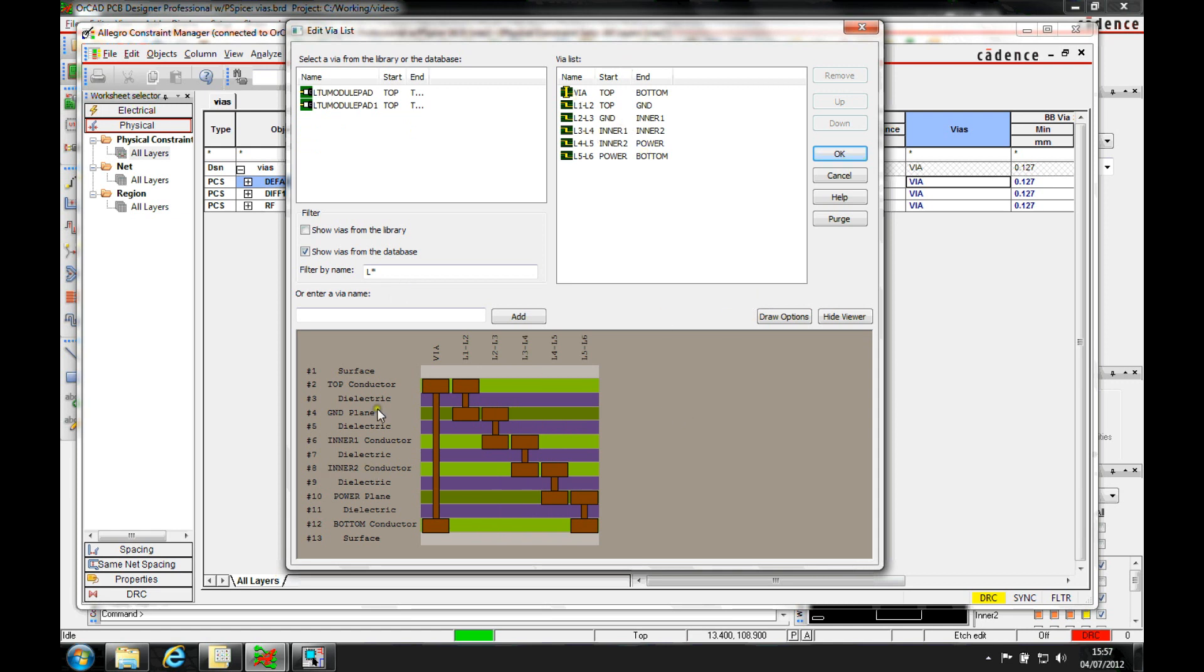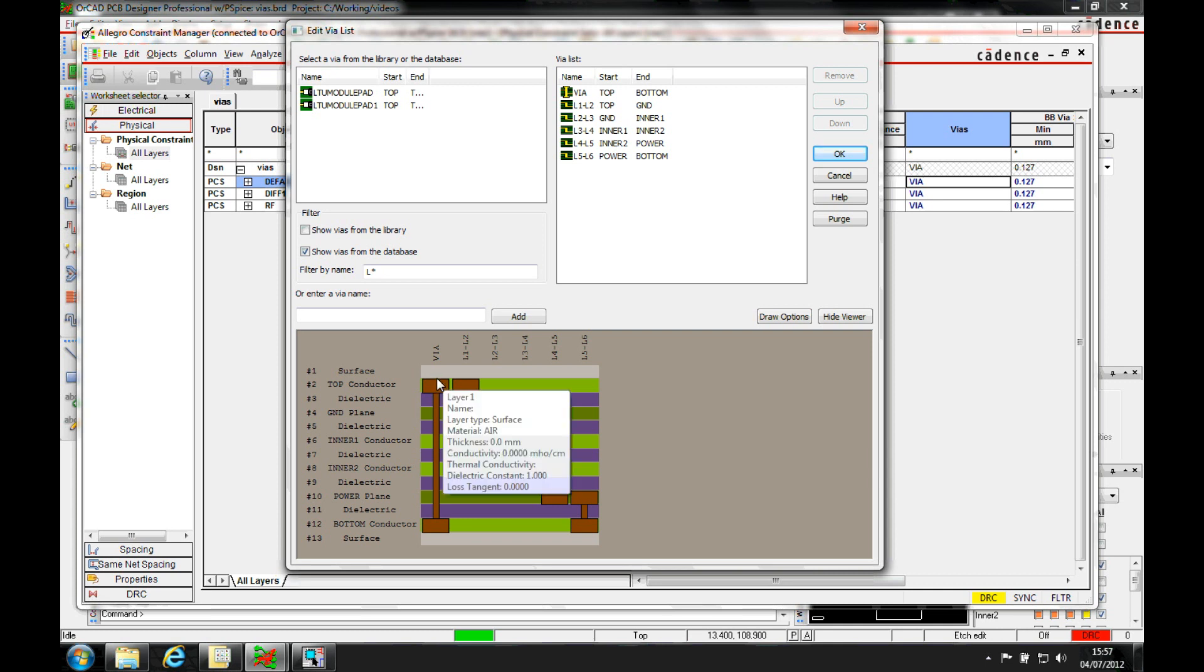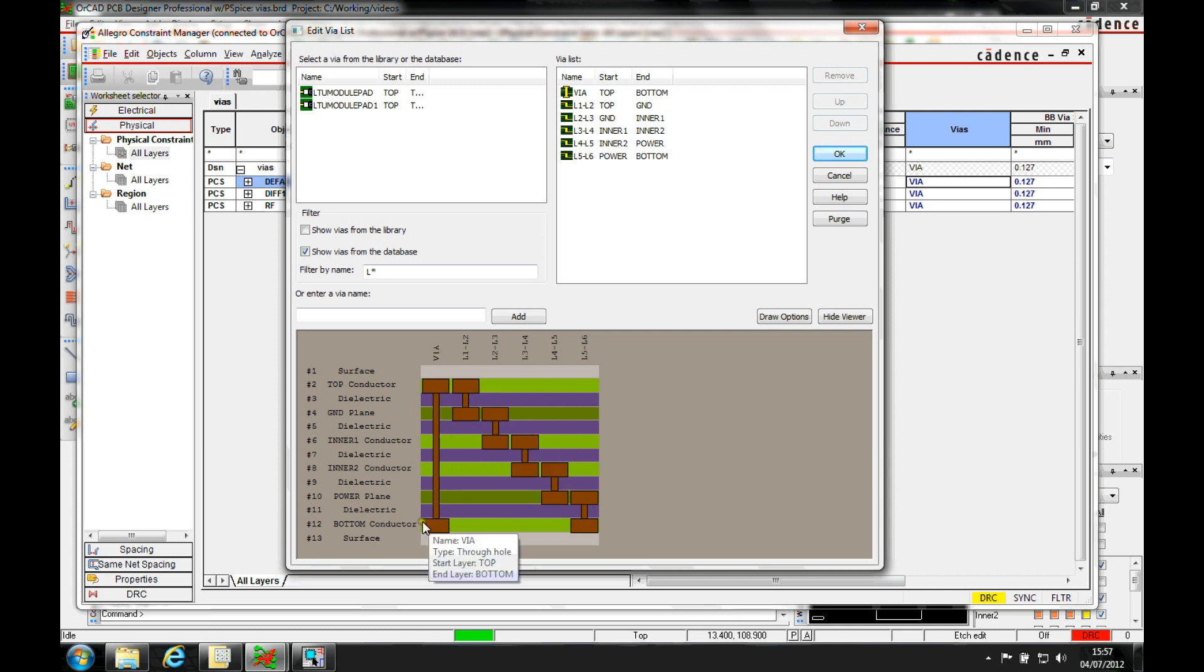Now you can see from the list, the through hole via is first in the list, so that's the default one that's always going to be used. Any via combination of me going from any layer to any layer will always be resolved using this through hole via. So that's not what we want to do.